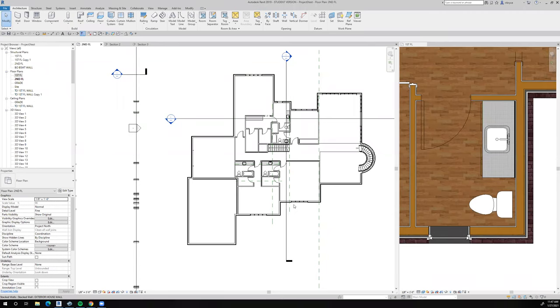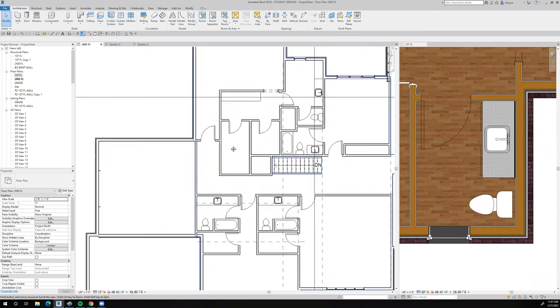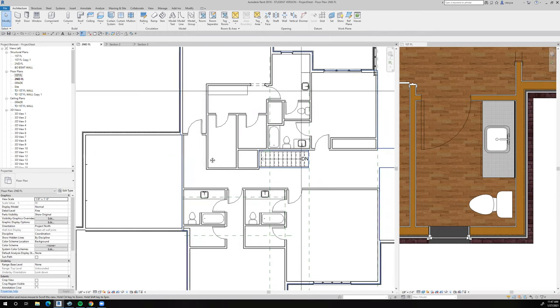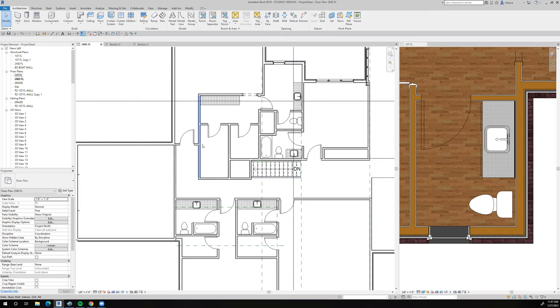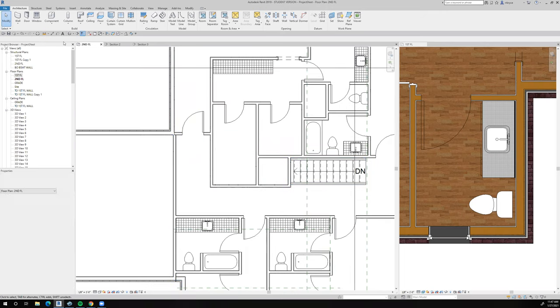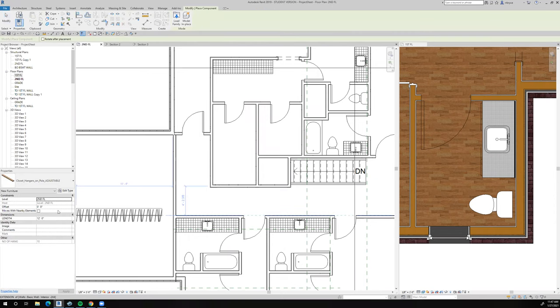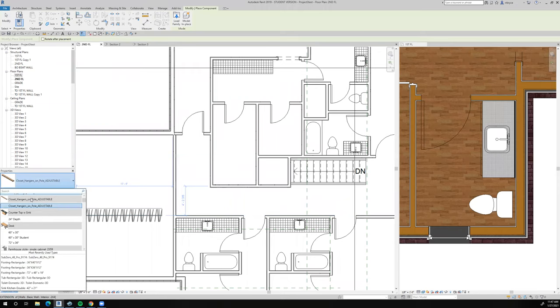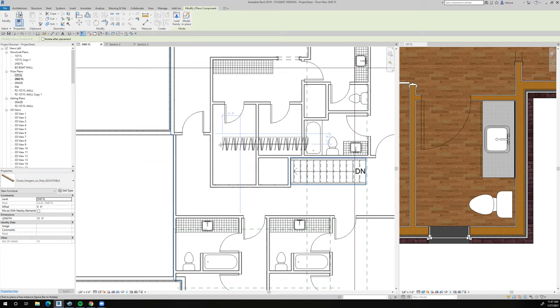This will be a quick tutorial on putting in the shelf in the closet with hangers. I've made a family to do that automatically and loaded it up to Blackboard, so you can download it and put it into your project. You don't have to make it. So, component closet hanger on pole that's adjustable, which means we can drag it to the correct length.